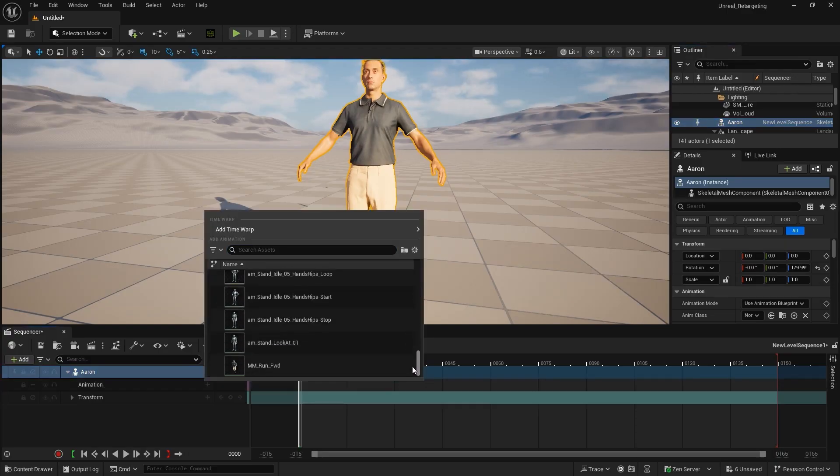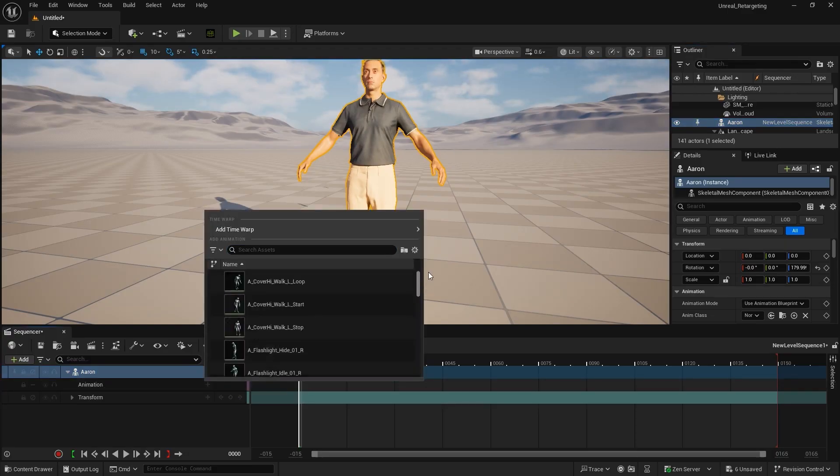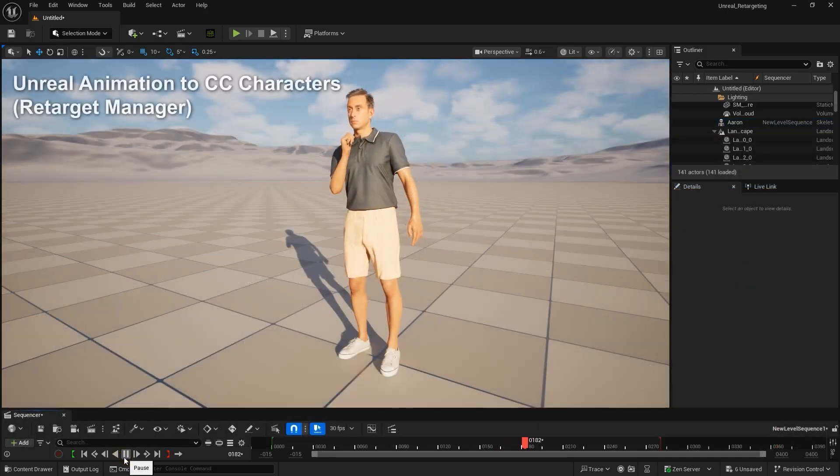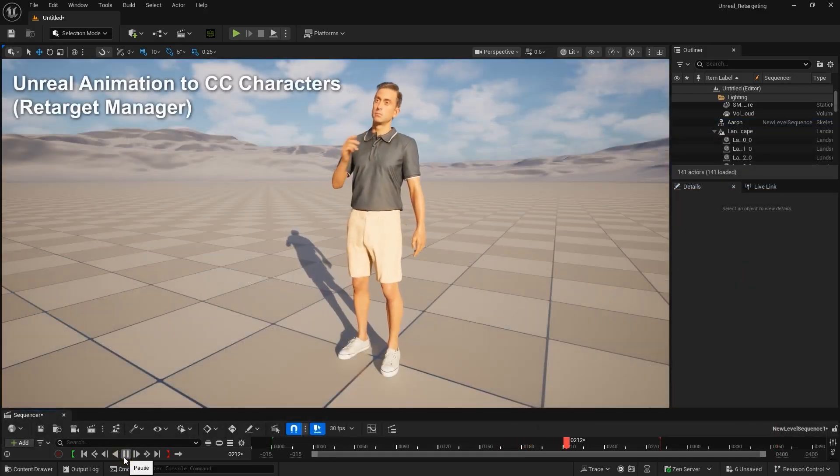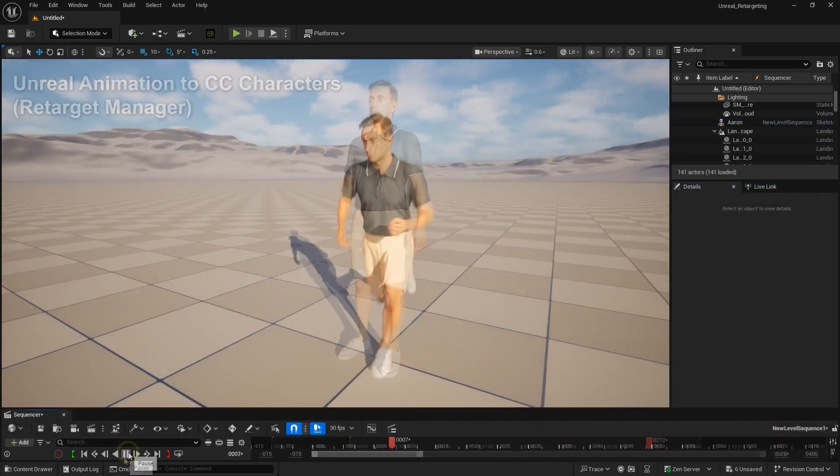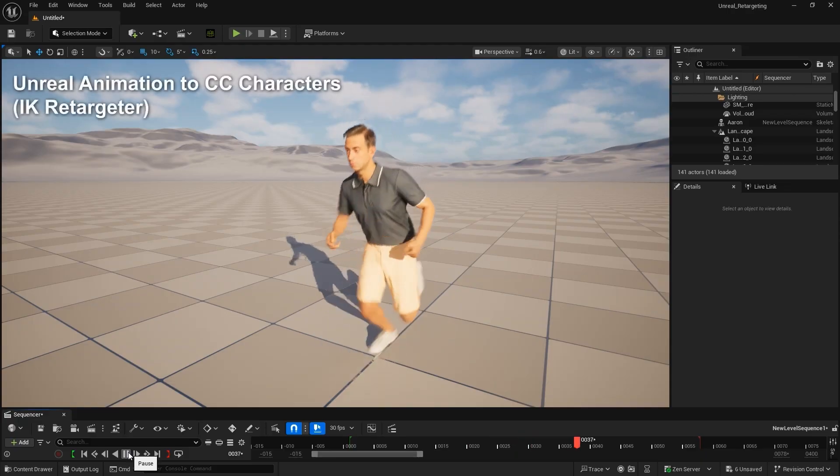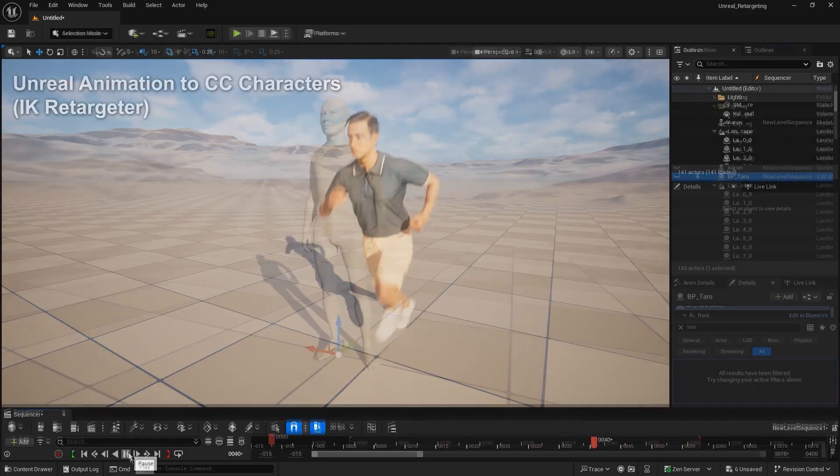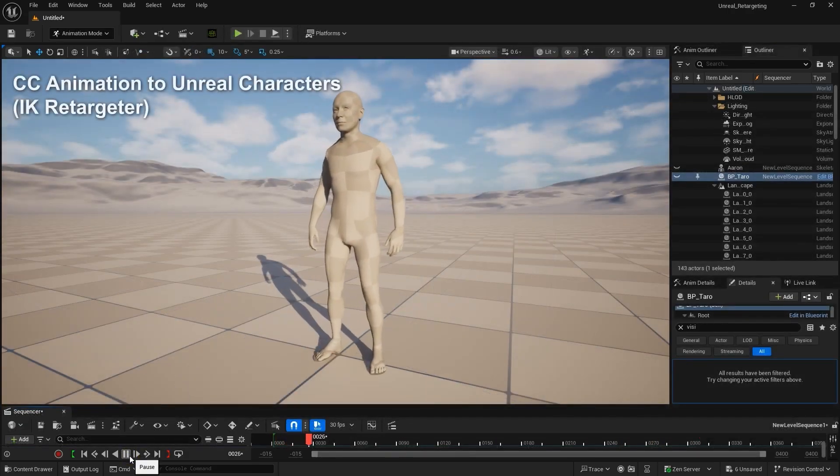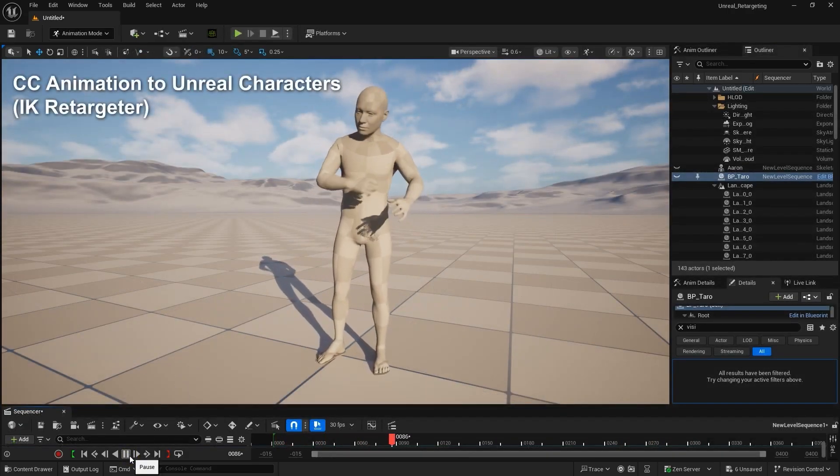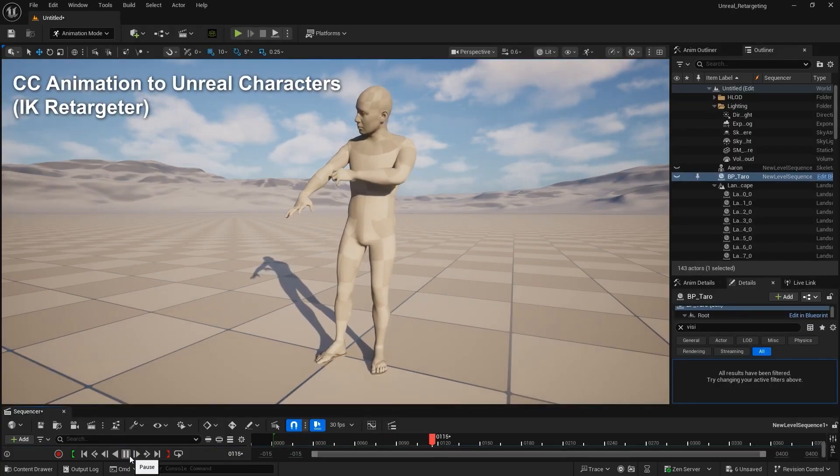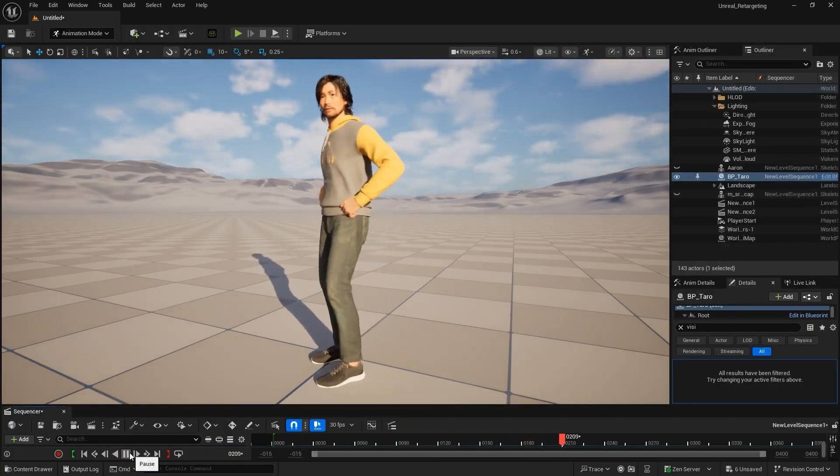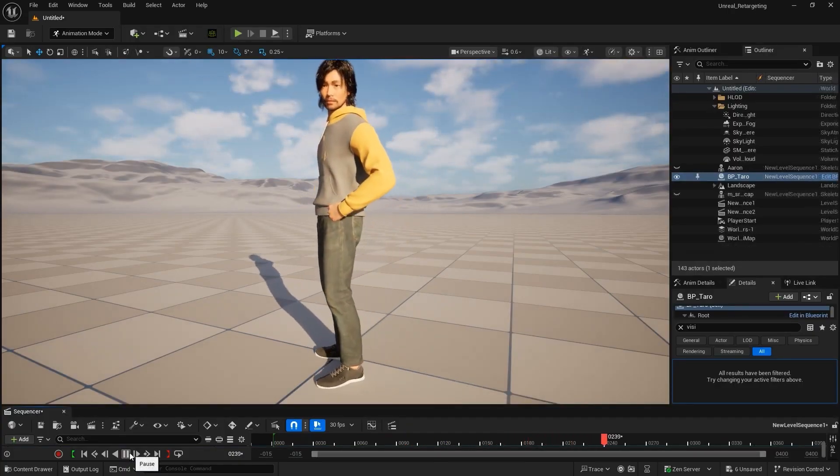Thanks to the new Unreal preset and Auto Setup tools, it's now incredibly easy to exchange animations between characters, whether they share the same skeleton or have completely different ones. And of course, any animation retargeted to a MetaHuman can be applied to any other MetaHuman character you own.